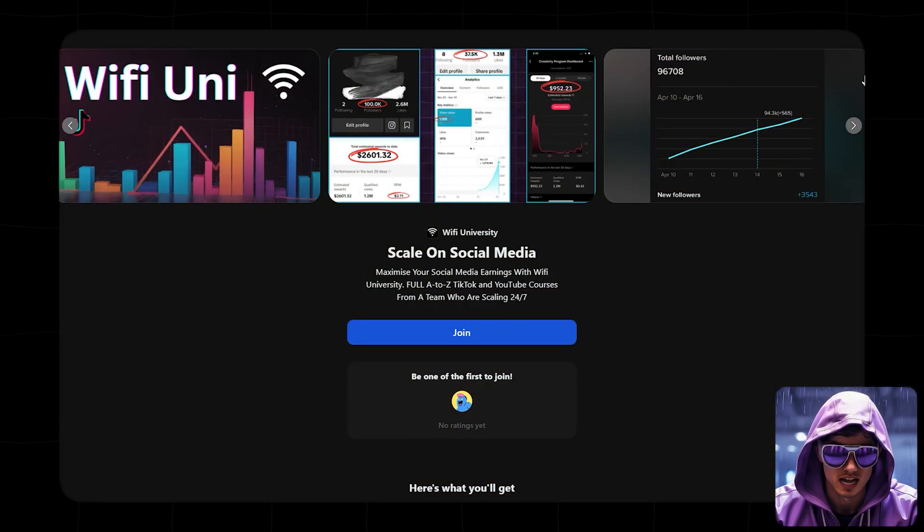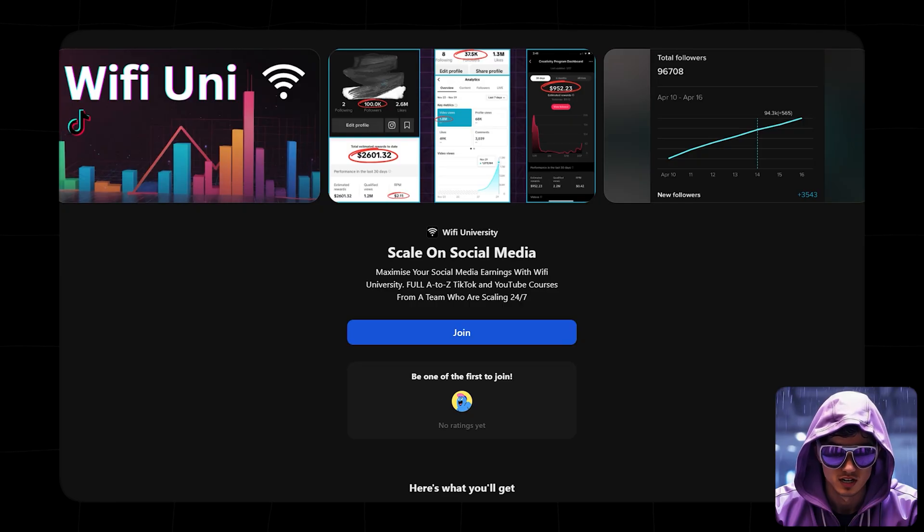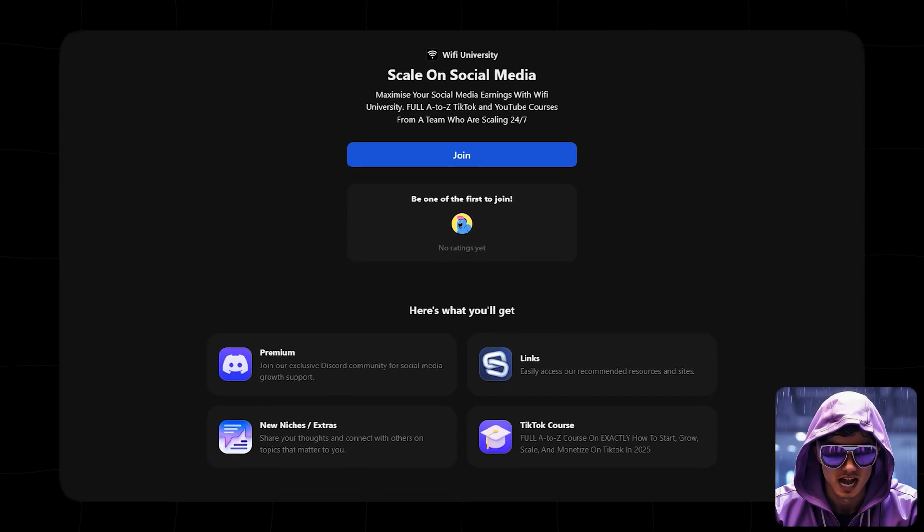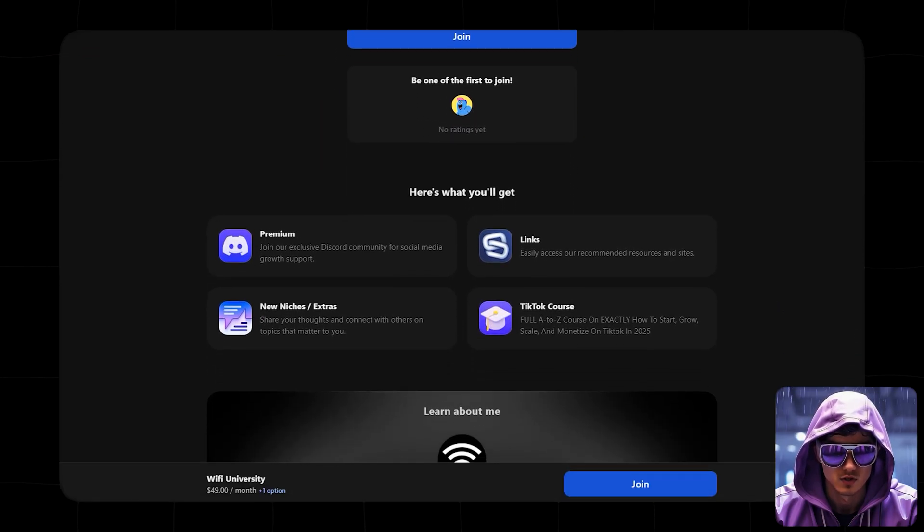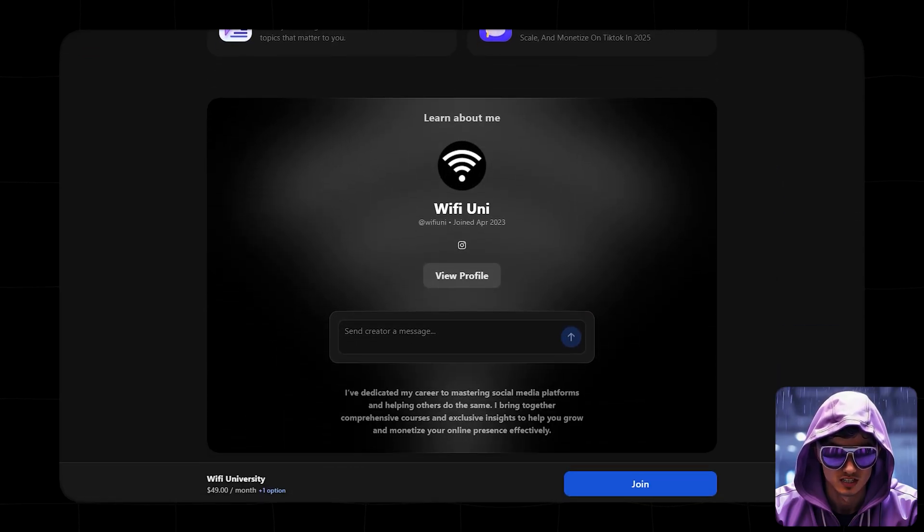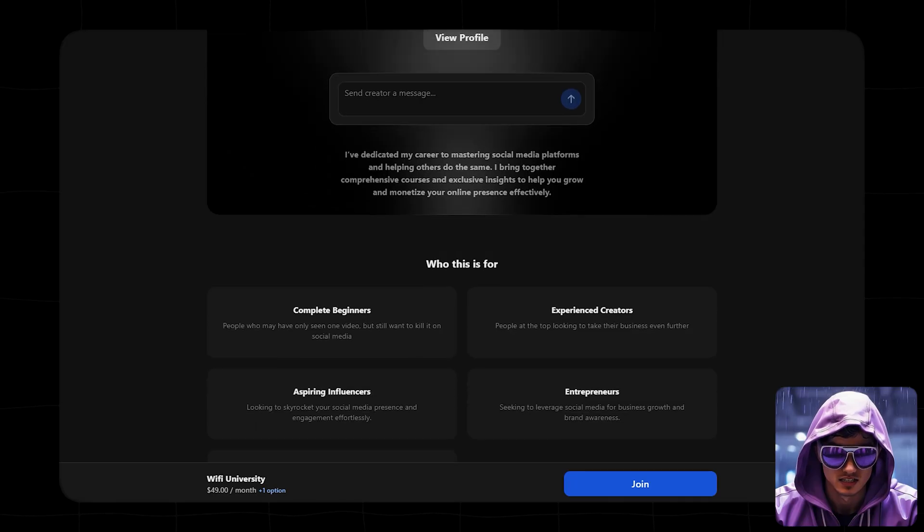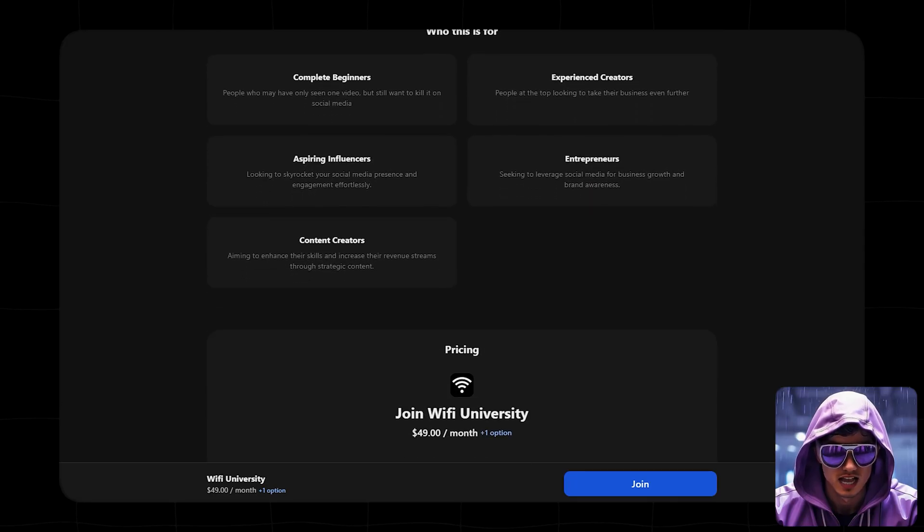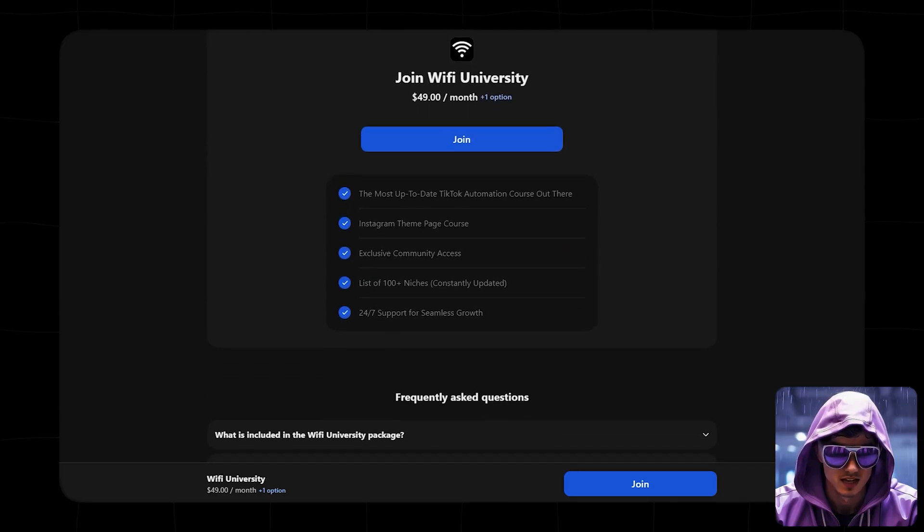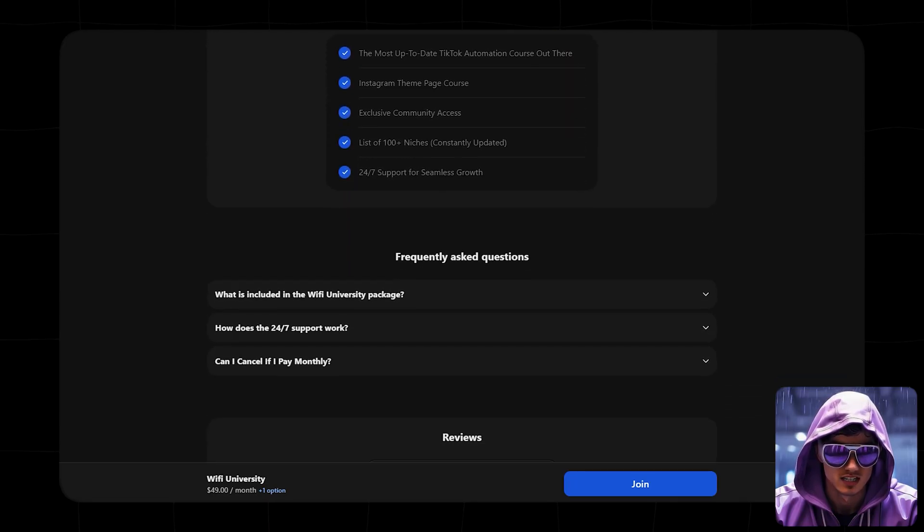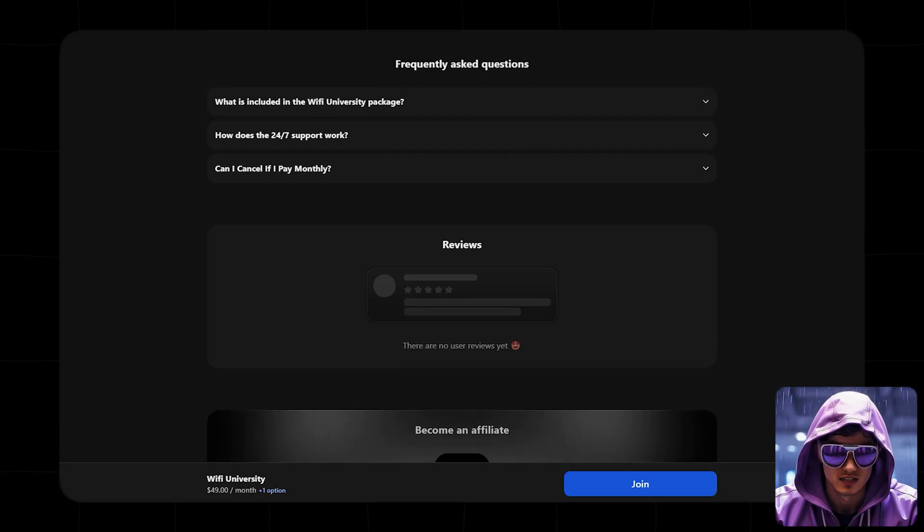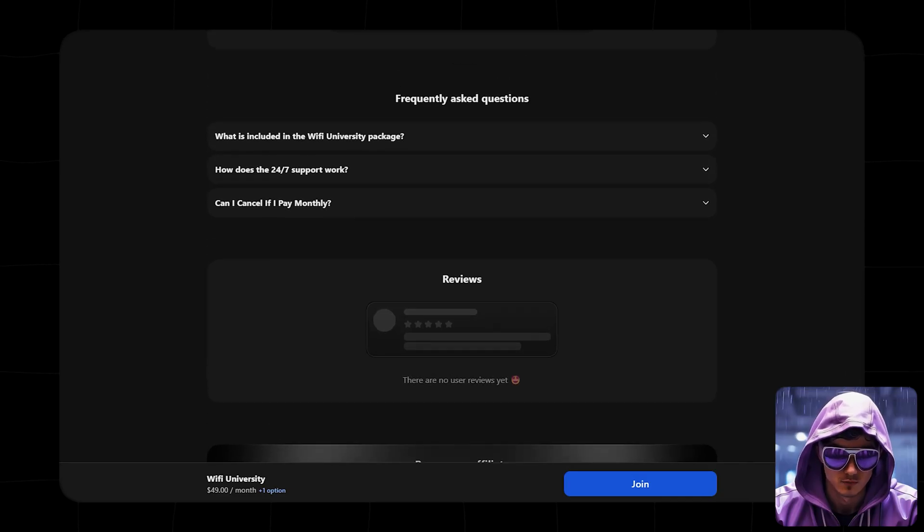That's exactly what I cover inside my private community, Wi-Fi Uni. Inside, I'll walk you through advanced monetization strategies, scaling systems, and you'll connect with other creators doing the same thing. If you're serious about building a real business with this, the link's in the description.